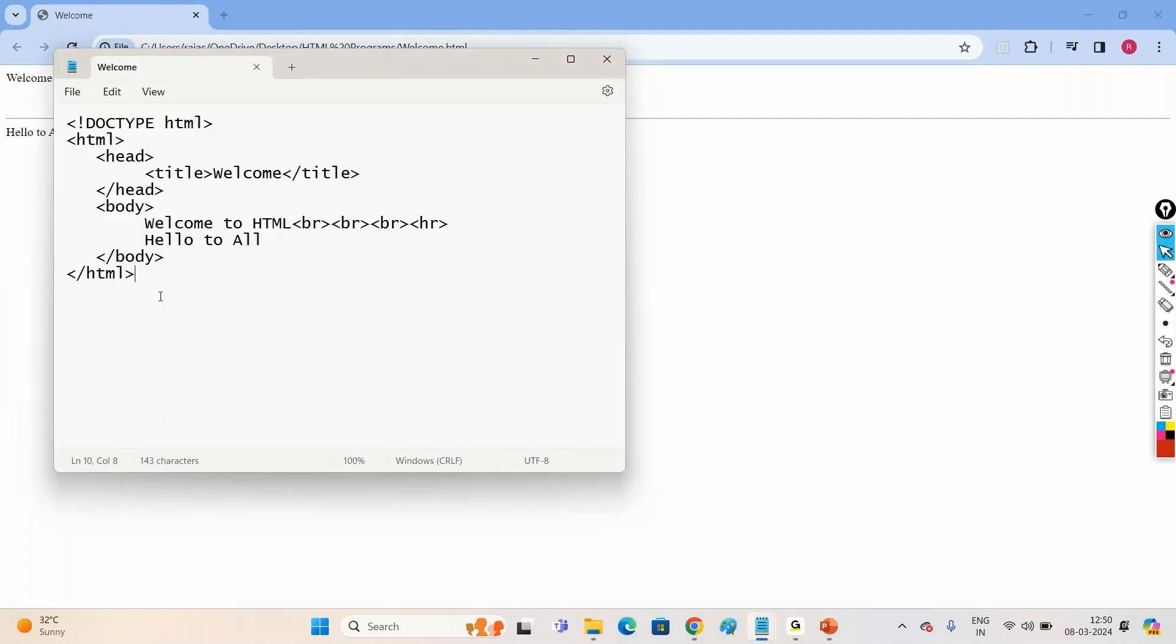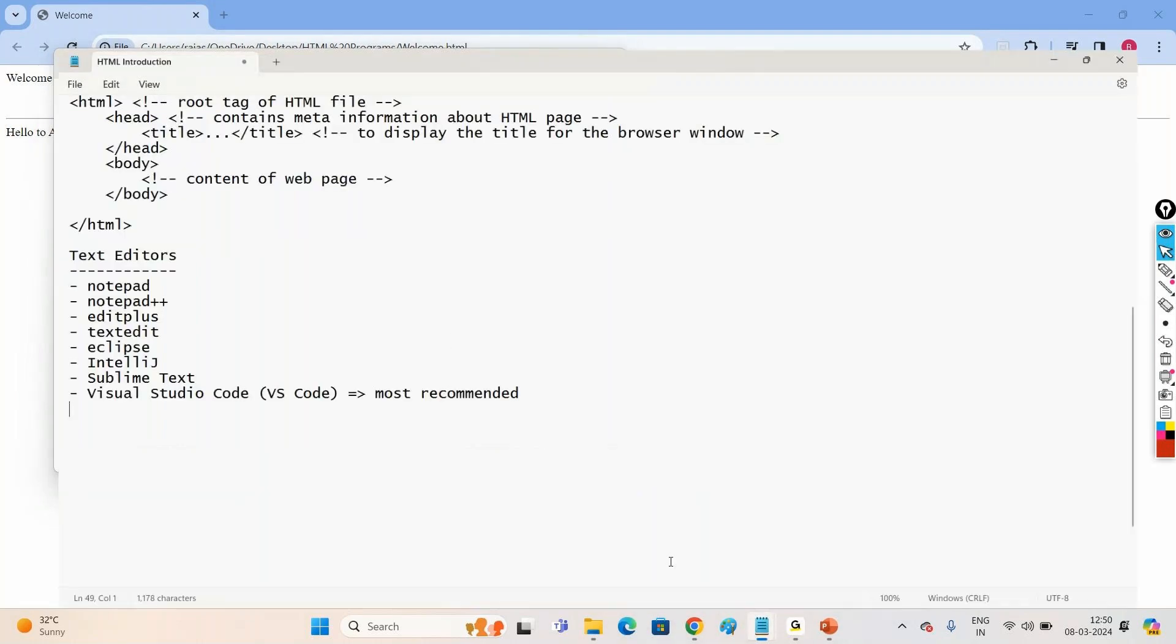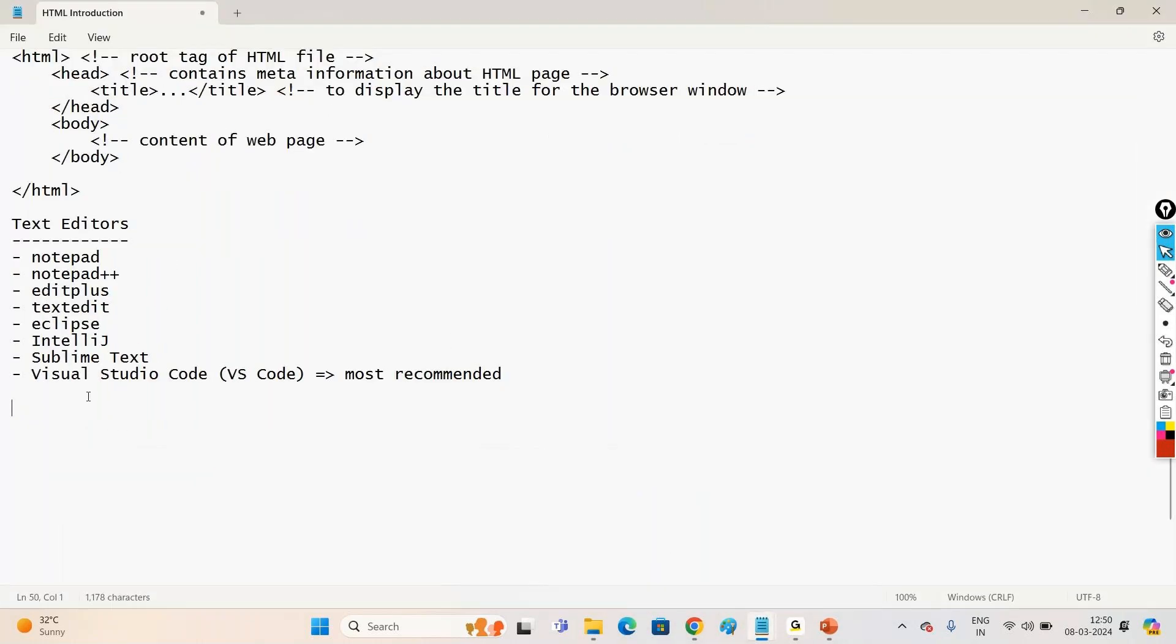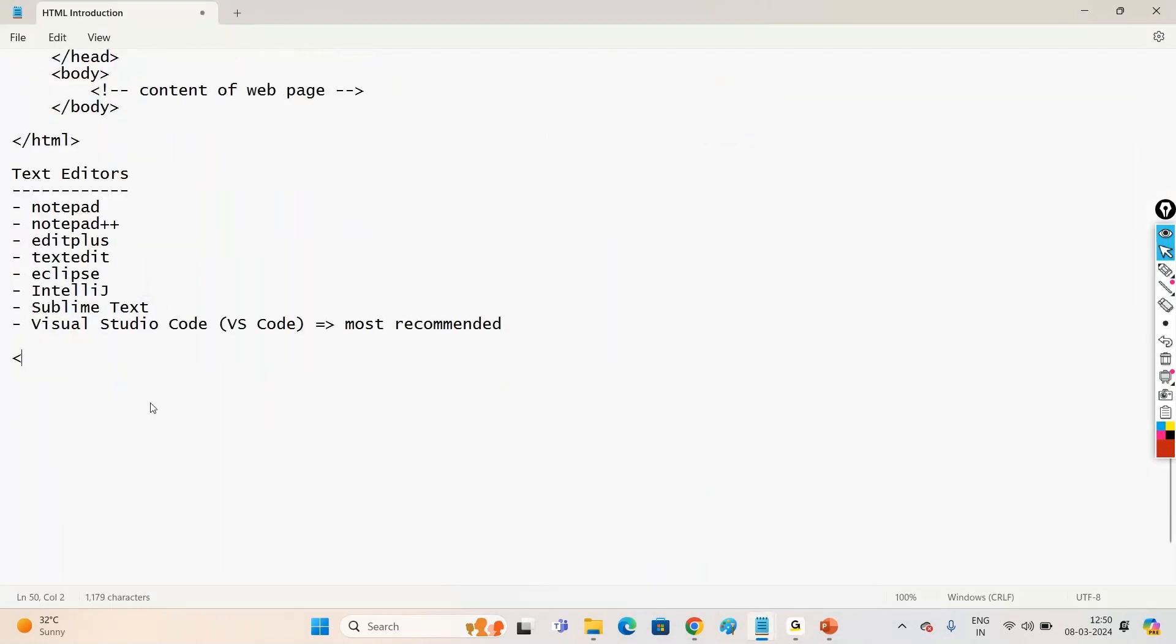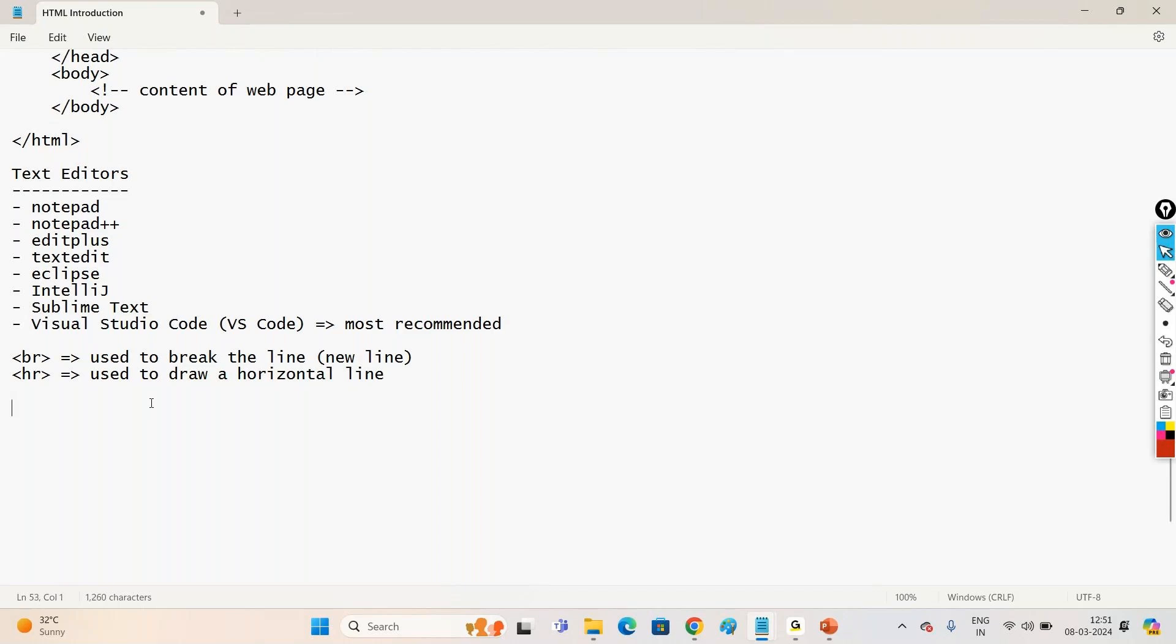So this is our simple HTML program. And what tags have we seen here in the program? BR tag is used to draw a horizontal, to draw a horizontal line. We'll be learning some more tags in the upcoming classes.